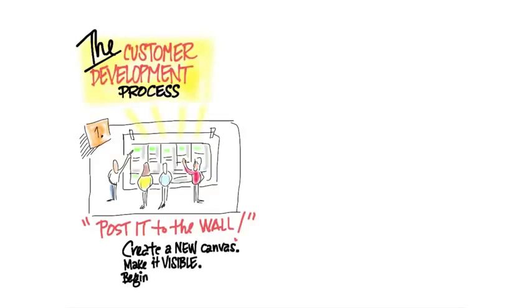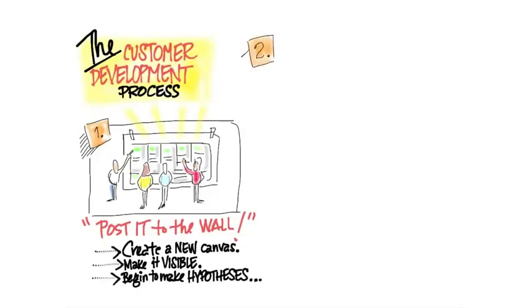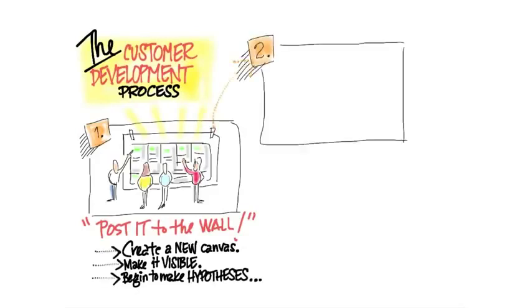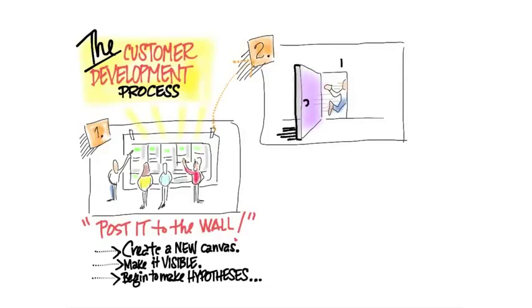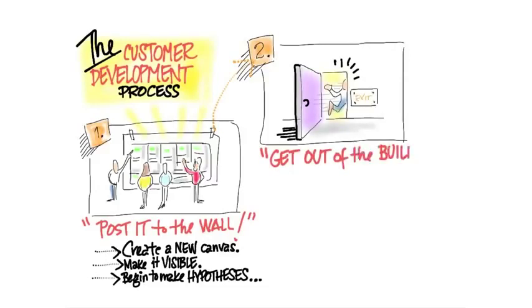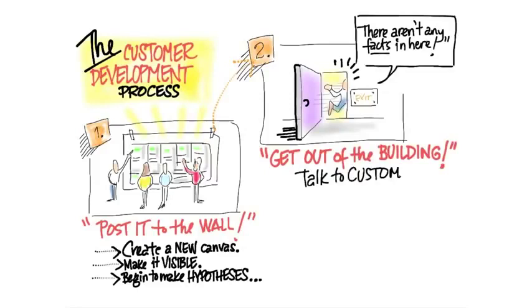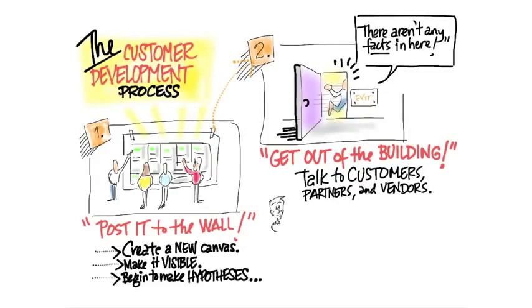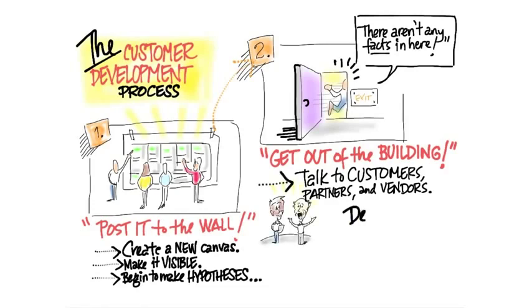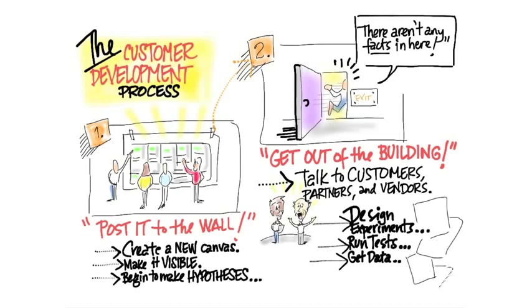You're going to make it visible and begin to construct your hypotheses. The next thing you'll do is look at them and realize there aren't any facts in this room. Let's get out of the building and talk to customers, partners, and vendors. We'll learn how to do this with some rigor, with a process. Not just randomly getting out, but actually design experiments, run tests, get data, and more importantly get some insight.